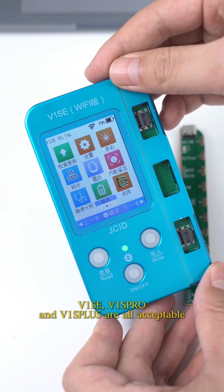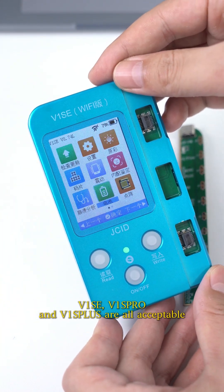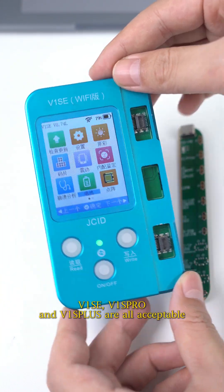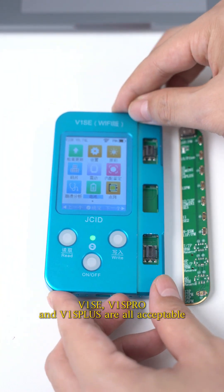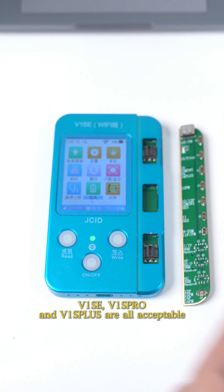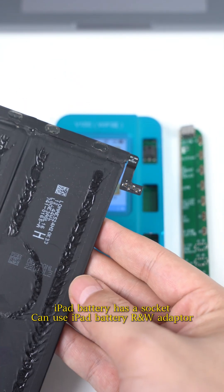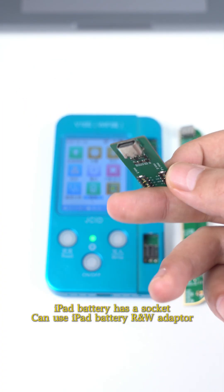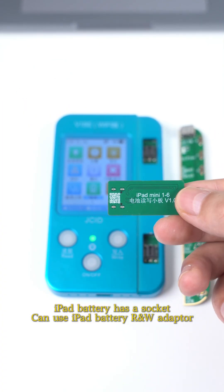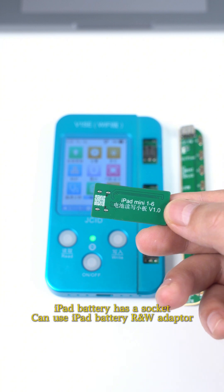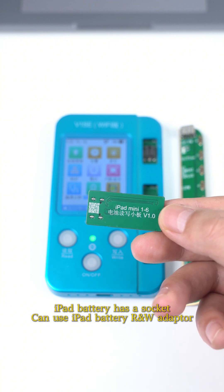V1 SE, V1 SPRO, and V1 SPLUS are all acceptable. iPad battery has a socket. Can use iPad battery to R&W adapter.